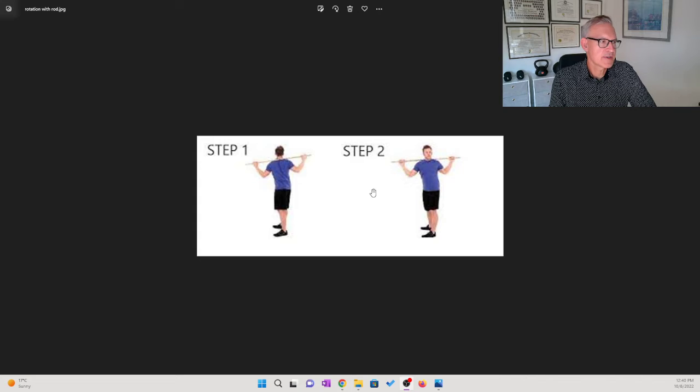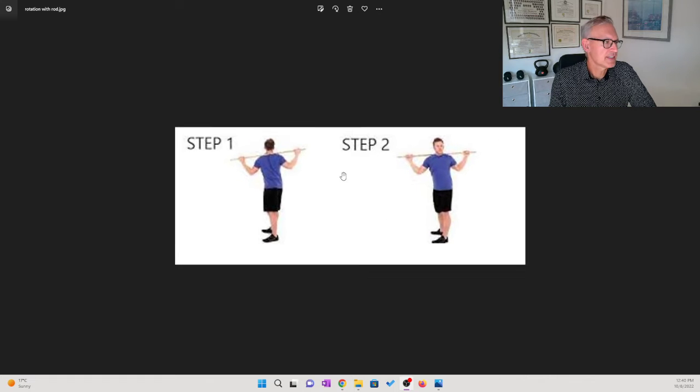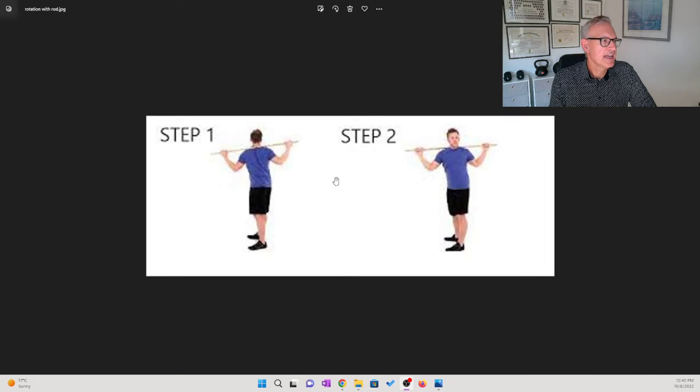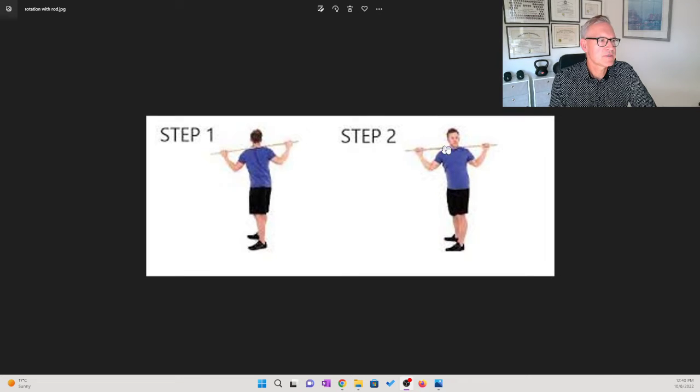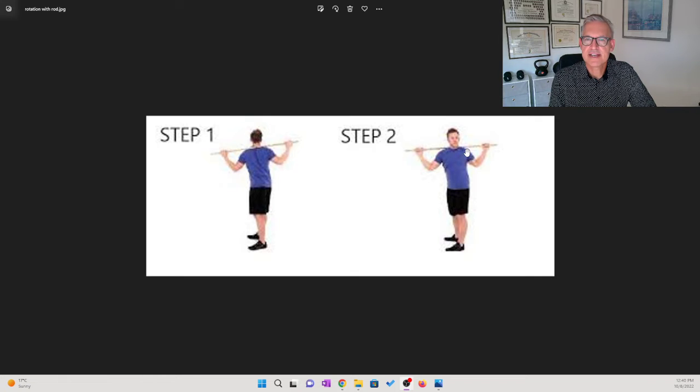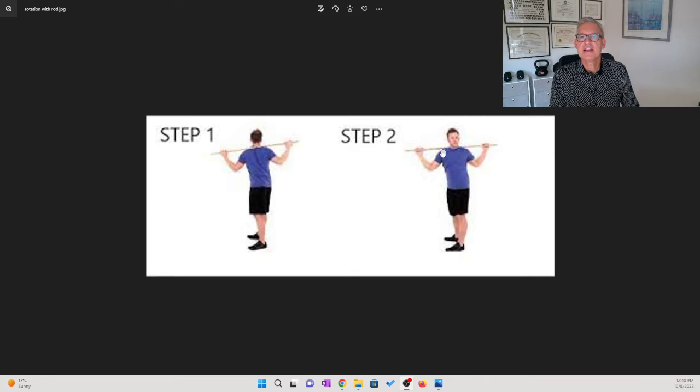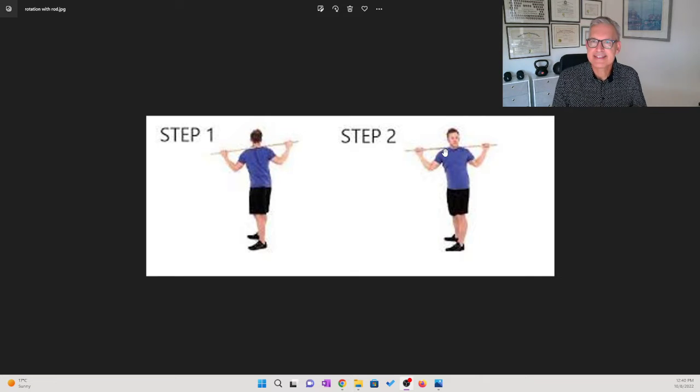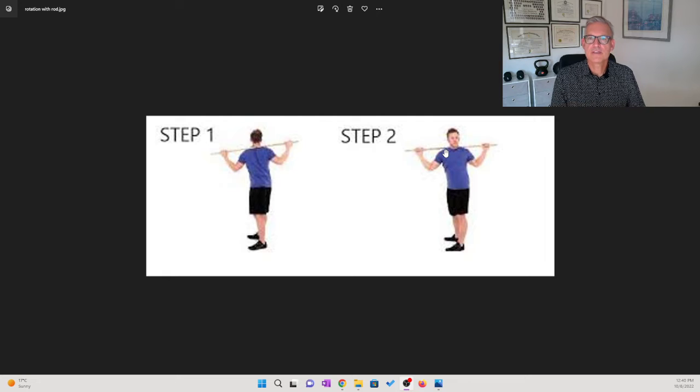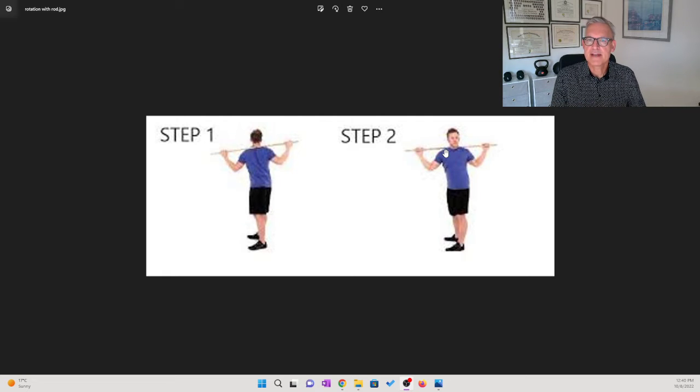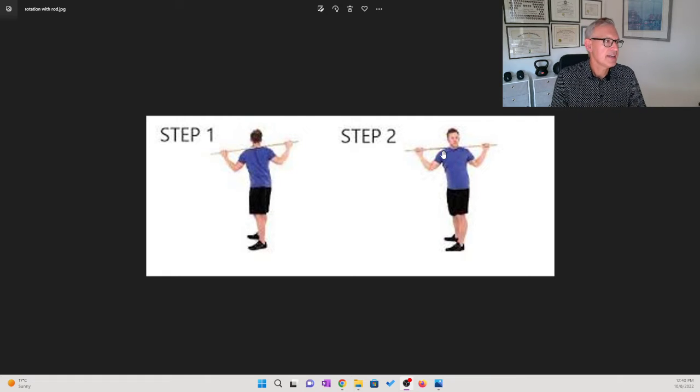You use a broomstick or a dowel, put that behind your back like this, and then just do a gentle twist to the left and a gentle twist to the right. Very easy exercise to do and it's very good for the upper back and the ribs on each side.